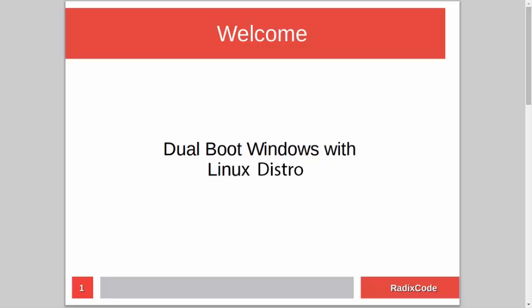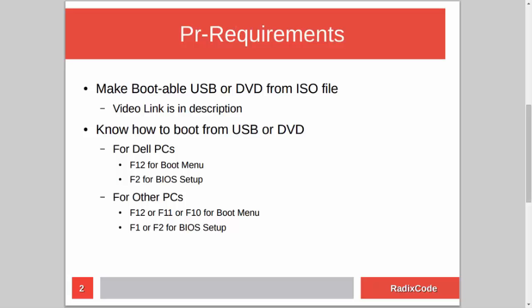Hi guys, it's Azim again from rediscord.com. In this video tutorial I will show you how to dual boot Windows with a Linux distribution. For this you have to know how to make a bootable USB or DVD from an ISO file. I already made a tutorial on this topic, so if you don't know how to do this, please check out my video — I will add a link in the description.